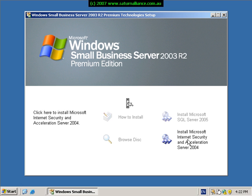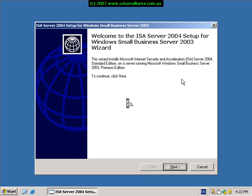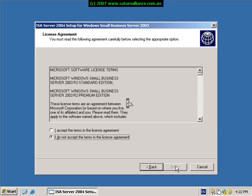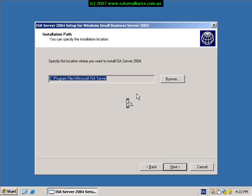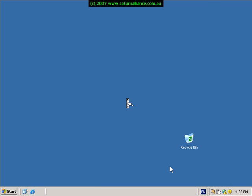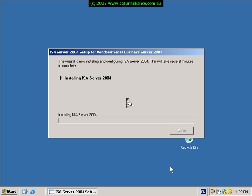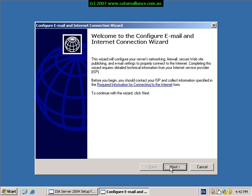Click next to commence the installation process. Accept the terms and conditions. Select a location where you want to install — if you have alternate drives, simply change the option here. Otherwise continue with next, click next, and finally finish to commence the installation of ISA. When ISA has completed installing, it will want to run the configure email and internet connection wizard. We'll select to cancel that at this point in time because we will run it at a later stage when we have completed our installation.